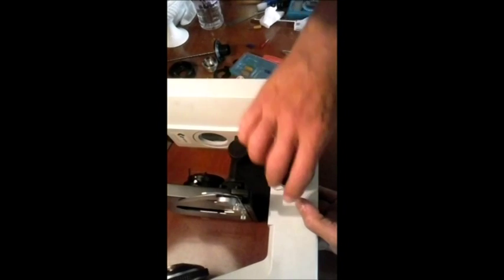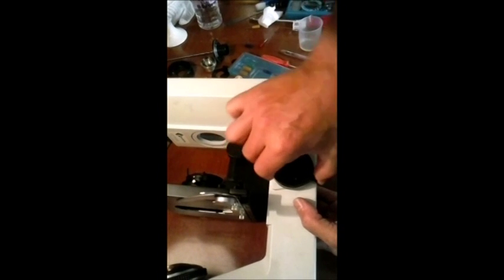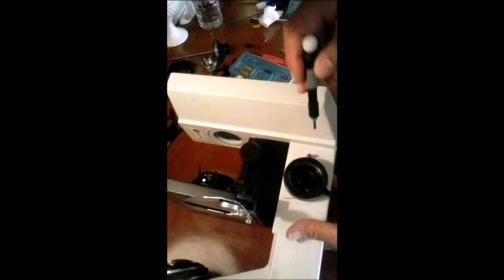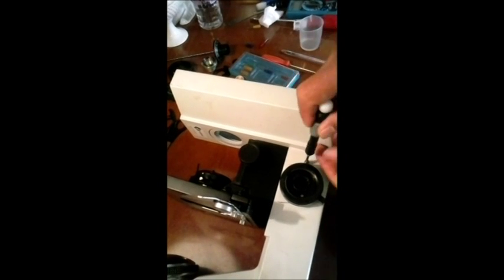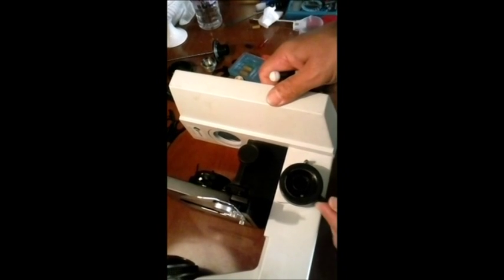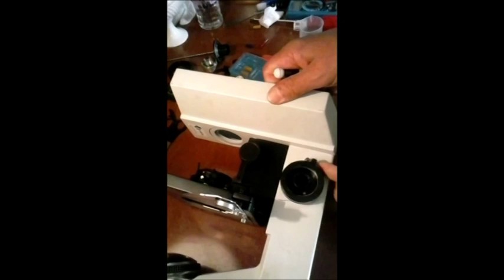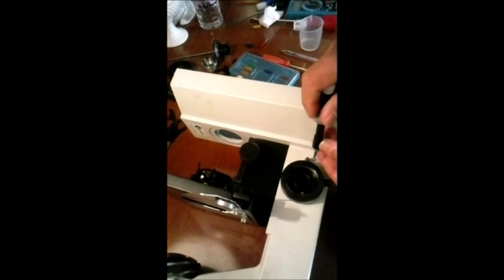Vamos soltar o botão trava. Esse botão aqui é o que trava o macrométrico, ok? Tá fazendo a leitura de uma cultura, quer travar a mesa, chega aqui nessa alavanca. E a alavanca trava.